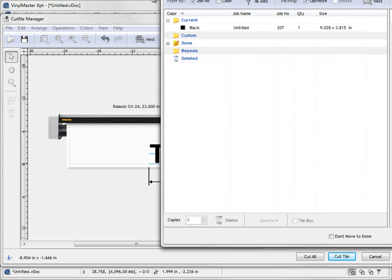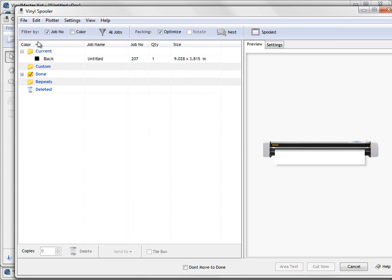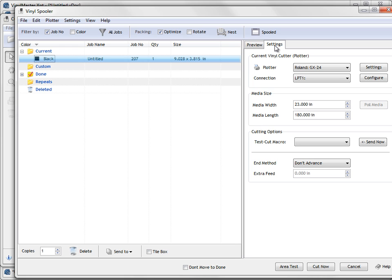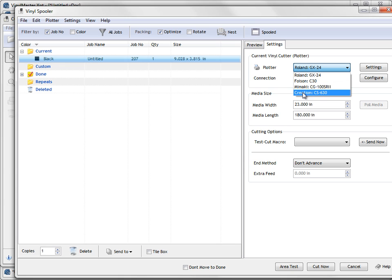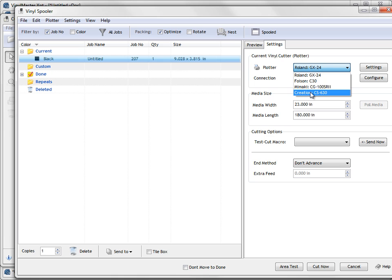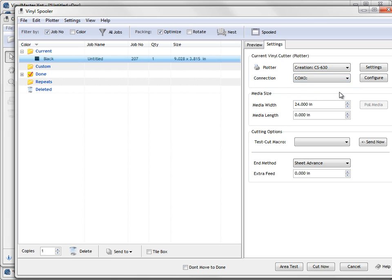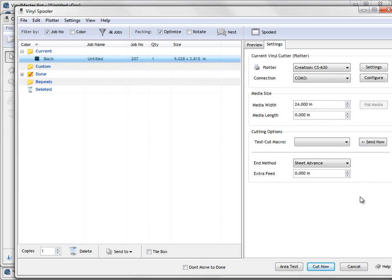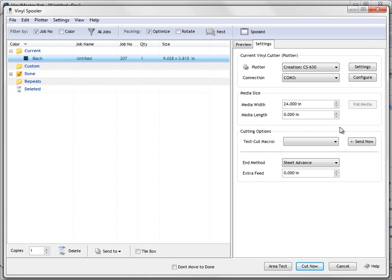And I'll show you the vinyl spooler. And we can see there's our test that we're going to send. Now if I go to the settings tab here I need to select the cutter that I've just installed which is obviously this creation. We've got several other cutters here. You can have as many as you like. I select creation. It's set to COM 3 because it knows it's on COM 3. And now I can click cut now. And then proceed with cutting. And off my cutter would go and cut that because I know it's going to work because I've already tested that. So that's how you get your cutter set up in the program.